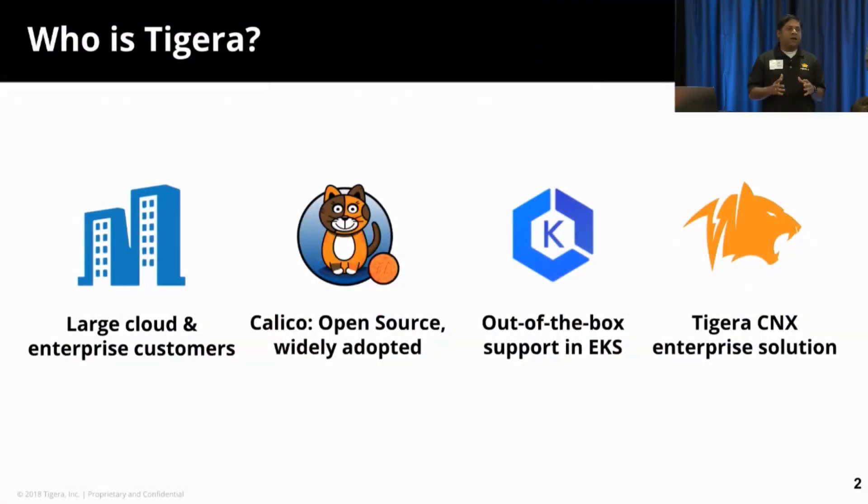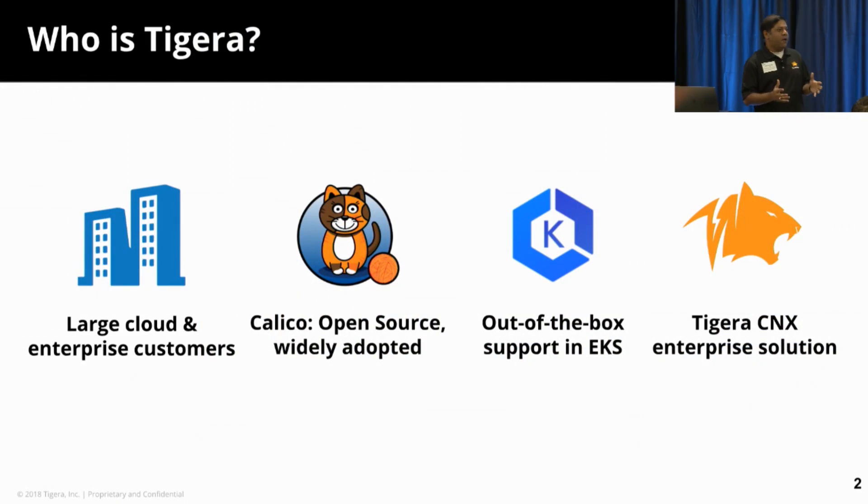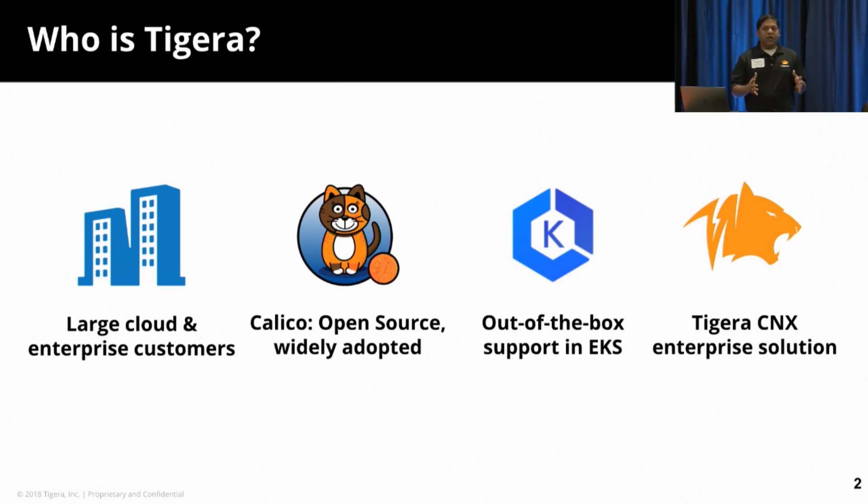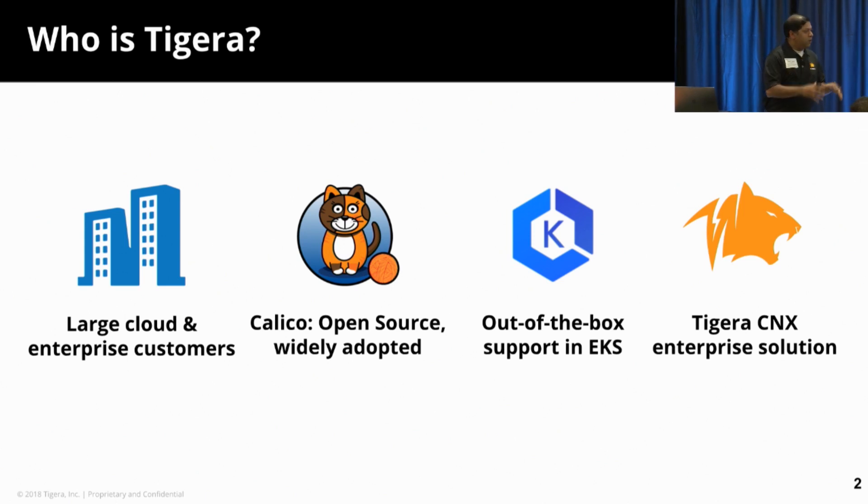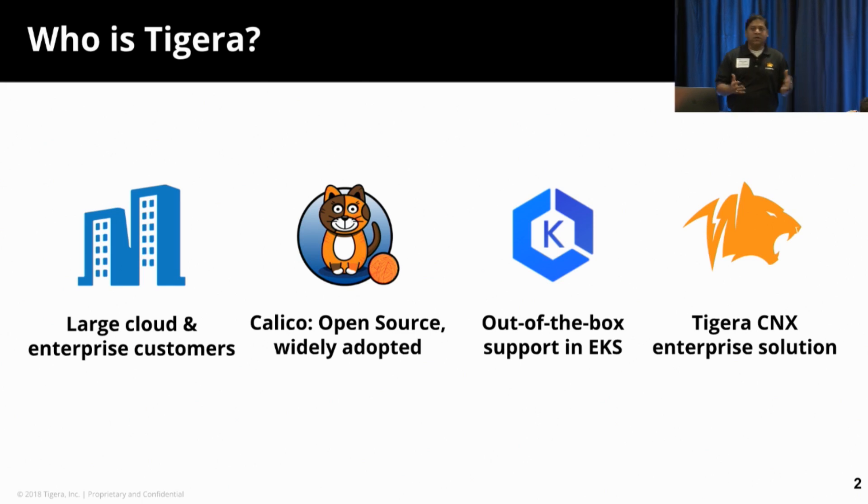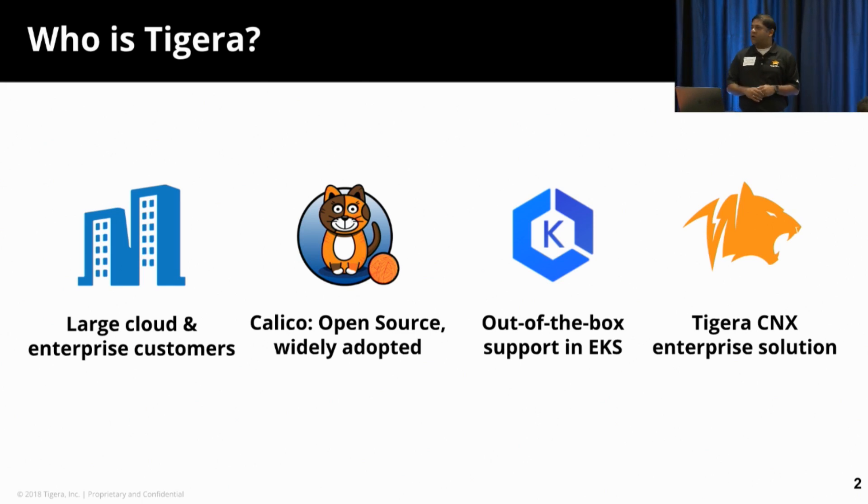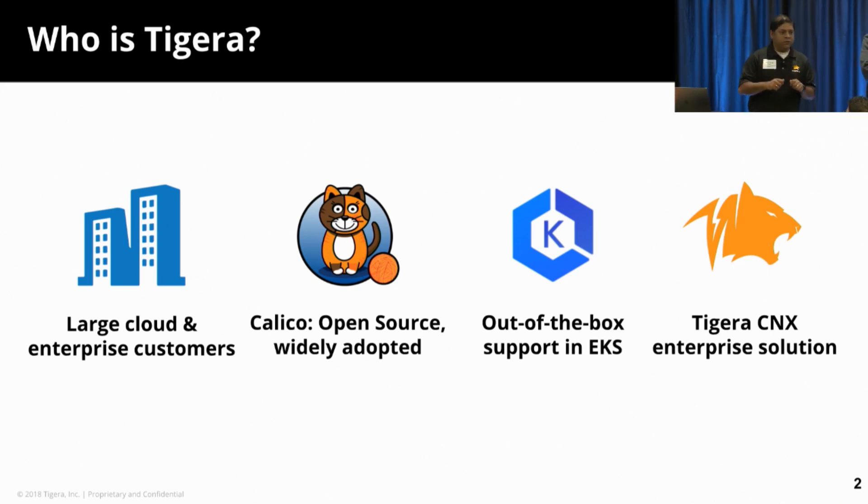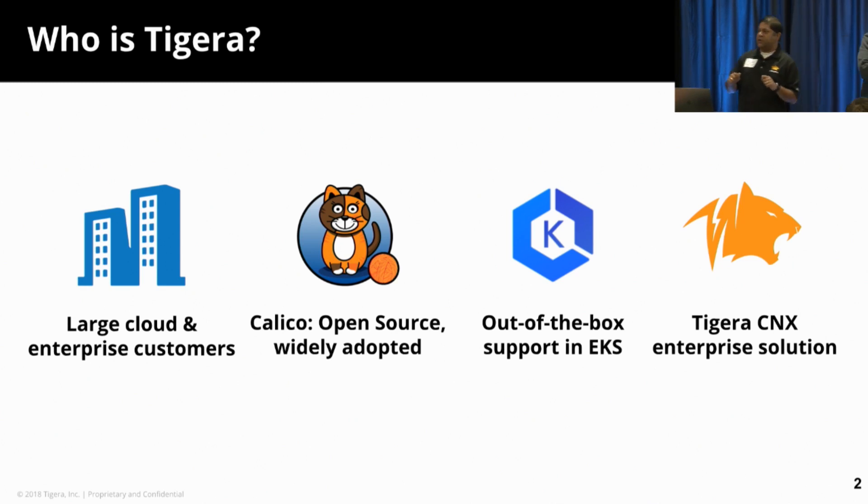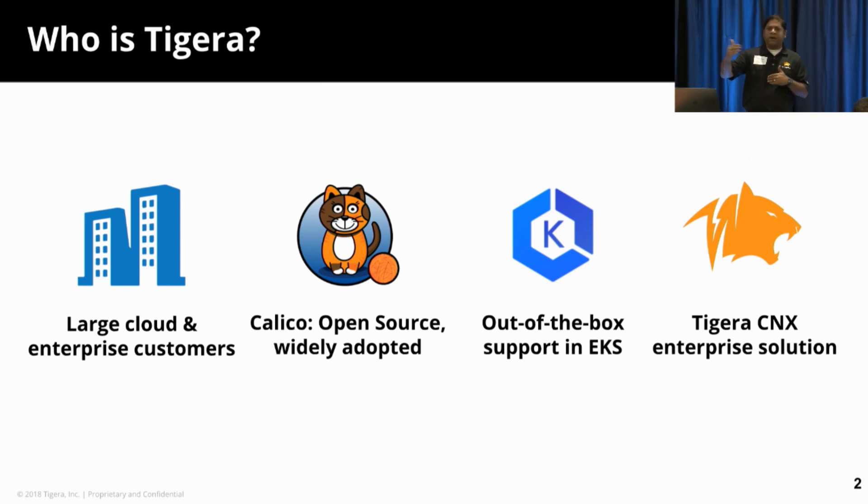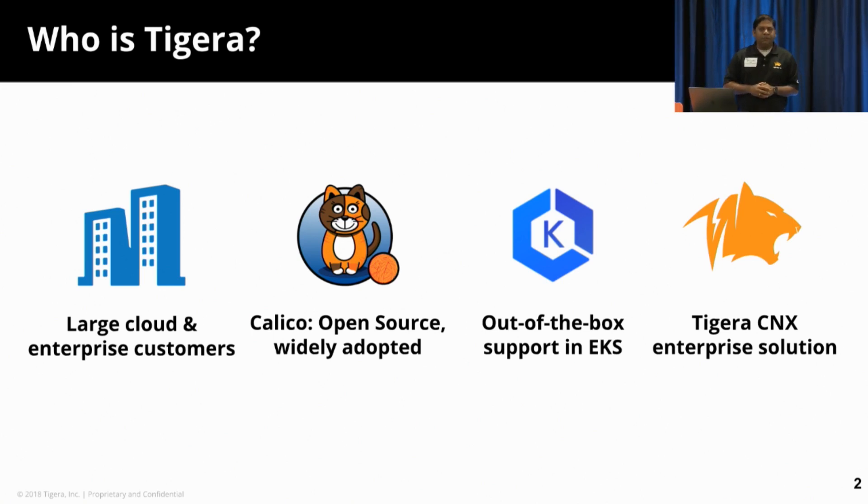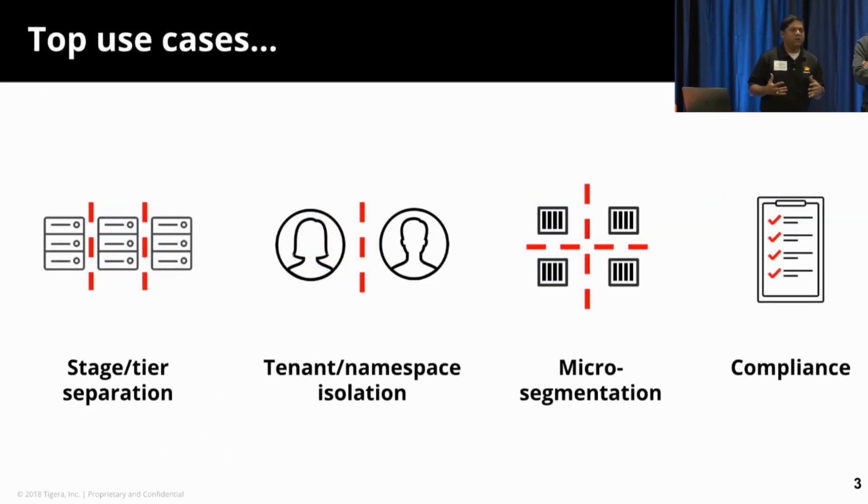For those of you who don't know much about Tigera, we by far have the best logo in the Kubernetes ecosystem. But beyond that, we were founded a couple of years back to solve network security challenges for your modern applications running in modern infrastructure. Our flagship project, Project Calico, is the default standard when it comes to implementing network security for your container-based environments running in Kubernetes. Today across the globe, thousands of enterprises and developers use our technology to enforce network security for not just their containers, but even their virtual machine-based environments.